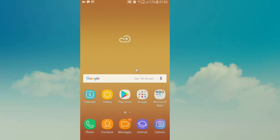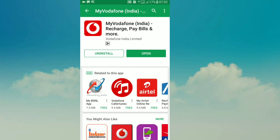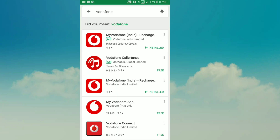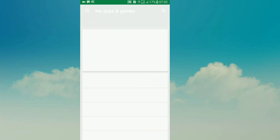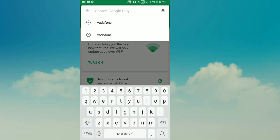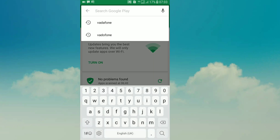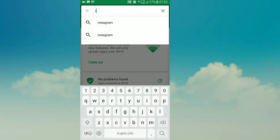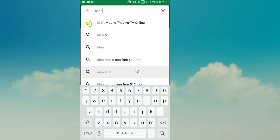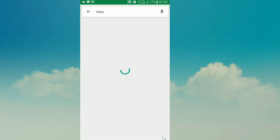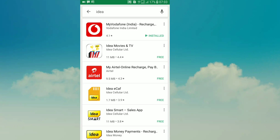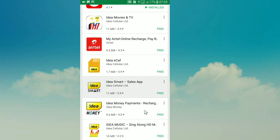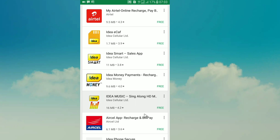First, we will go to the Play Store and search for Idea Type.